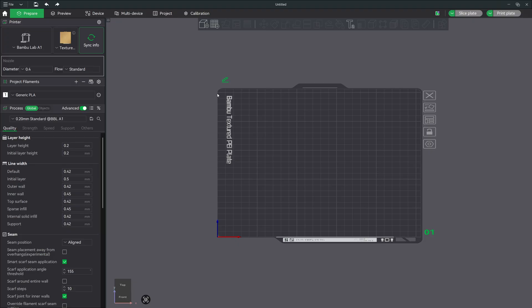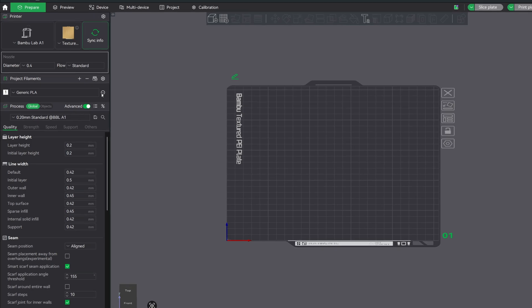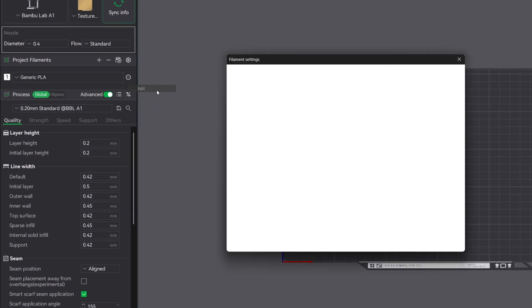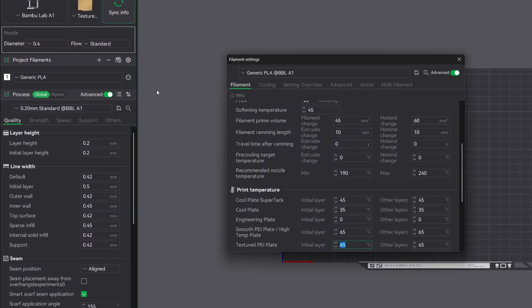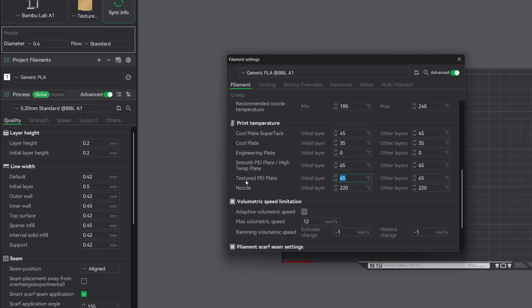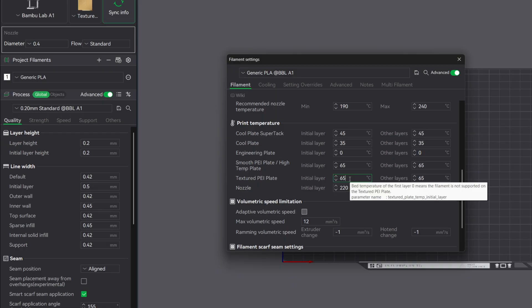So the first thing that we're going to do is click the filament icon next to your selected filament. This is only going to adjust the selected filament profile, so you're going to need to repeat this for the others. Scroll down to the print temperature section, choose your bed type. I use the textured PEI plate and it's currently set to 65 degrees. Now I'm going to increase my initial layer bed temperature to 70.